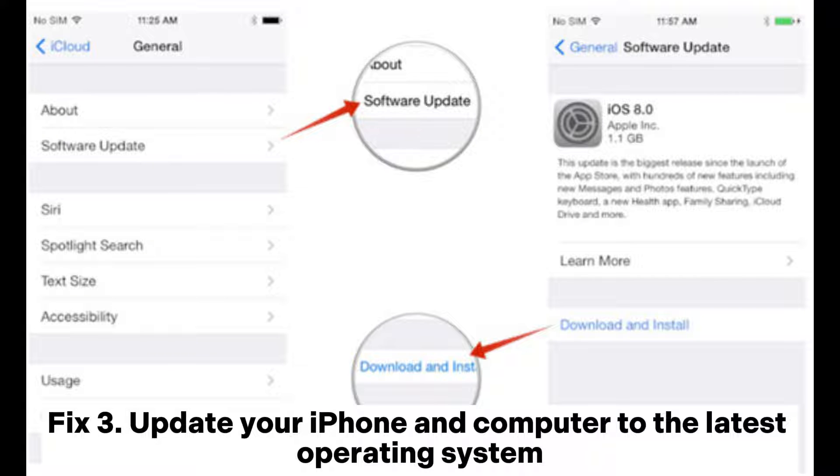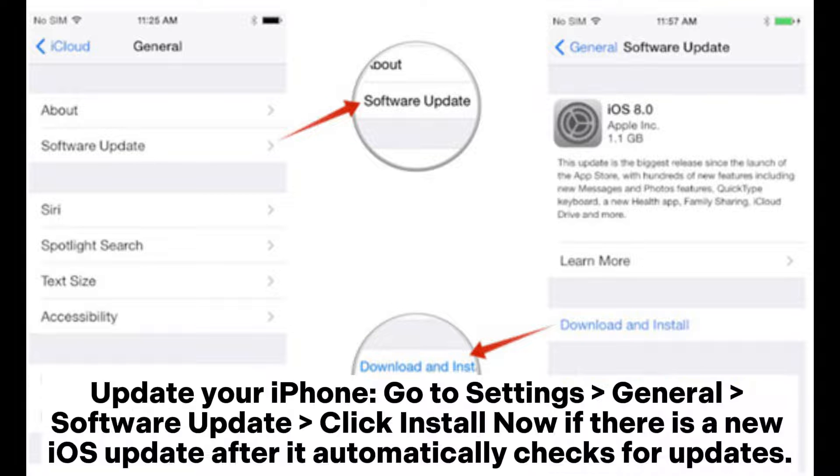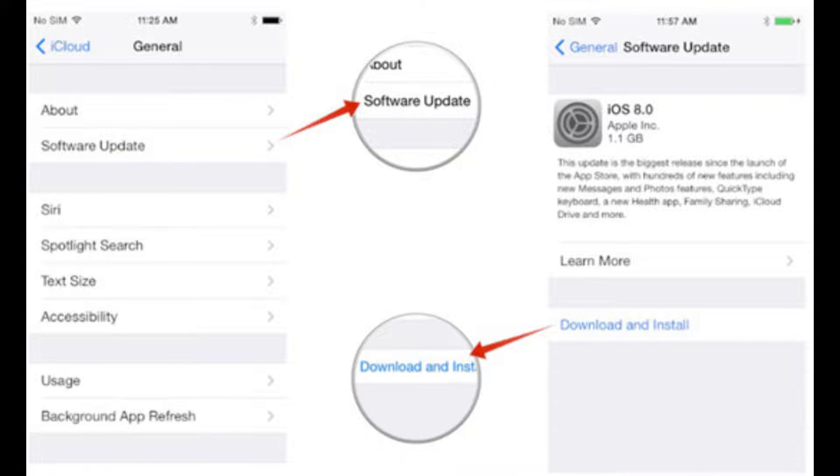Fix 3: Update your iPhone and computer to the latest operating system. To update your iPhone, go to Settings, General, Software Update, and click Install Now if there is a new iOS update after it automatically checks for updates.